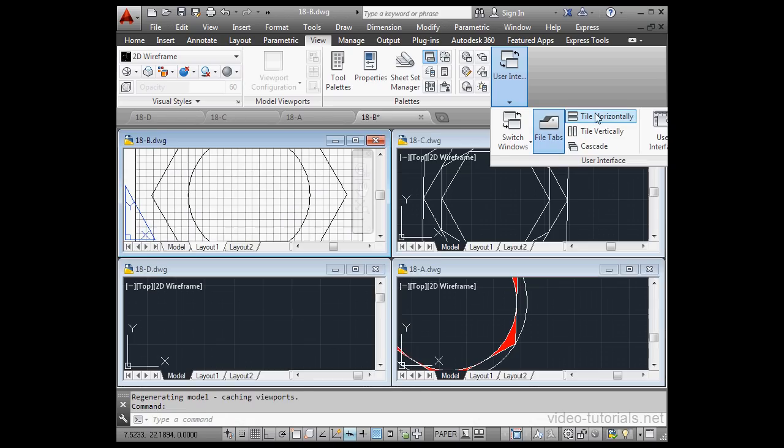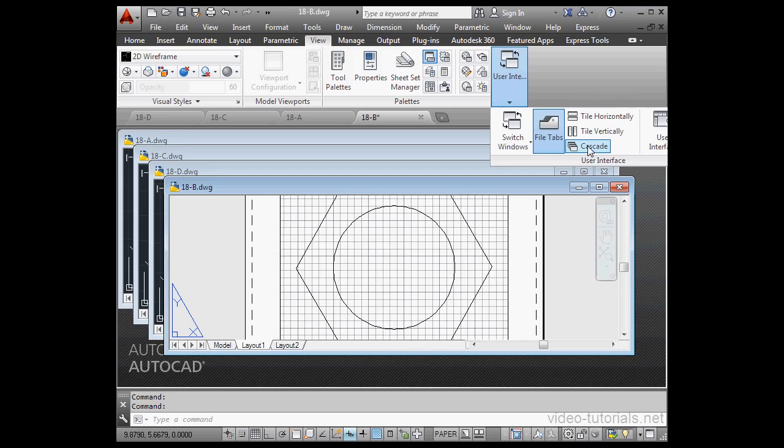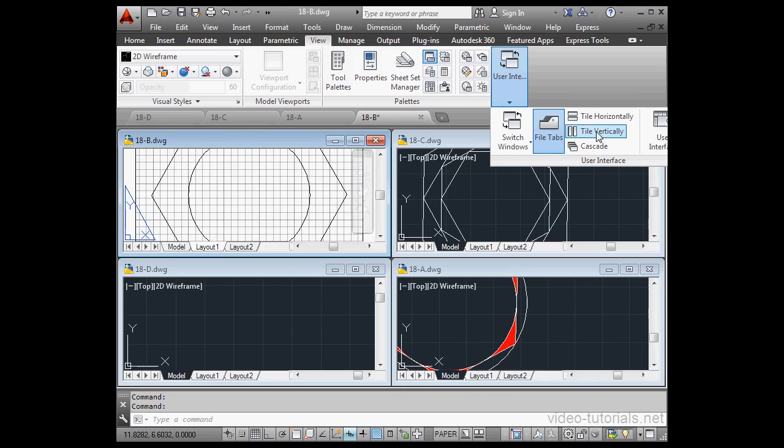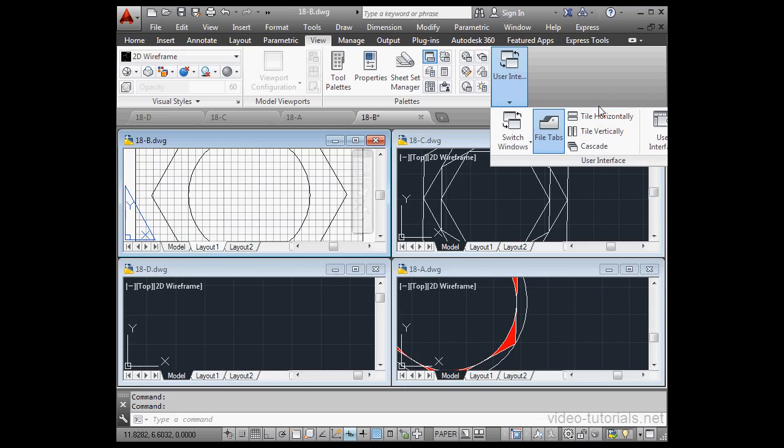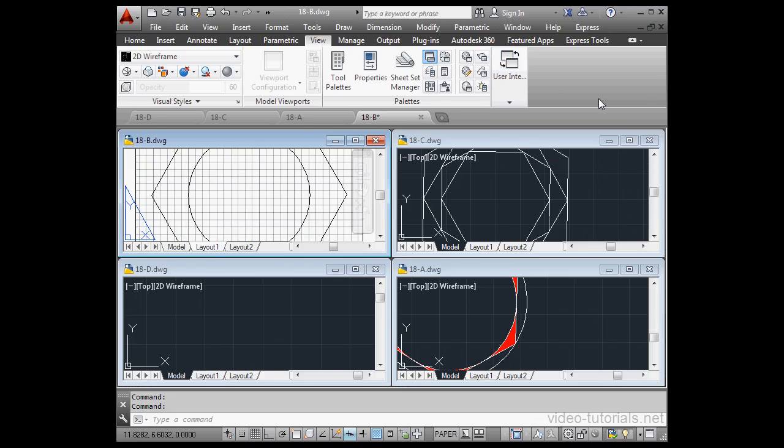We can tile them horizontally, tile them vertically, or cascade them. The reason here that horizontal and vertical look the same is because I've got four open documents.